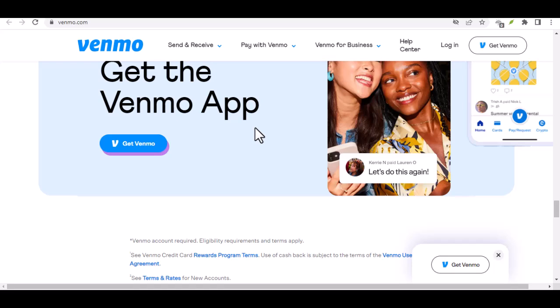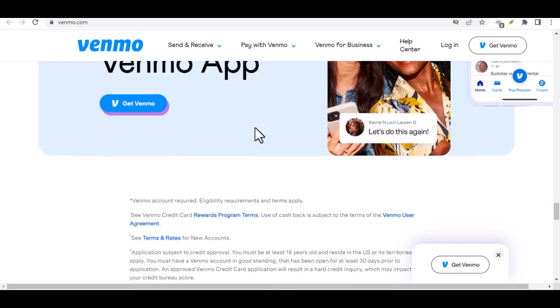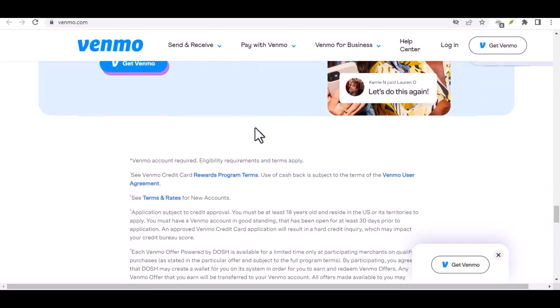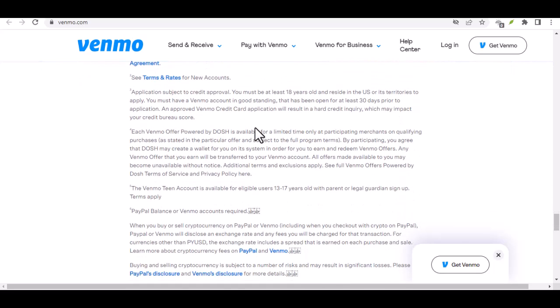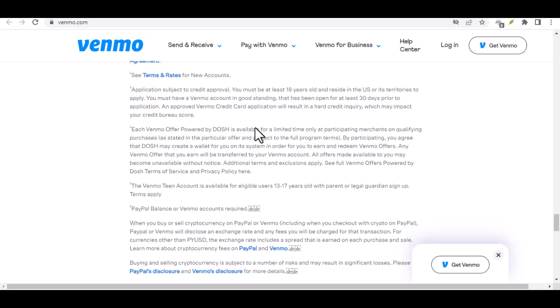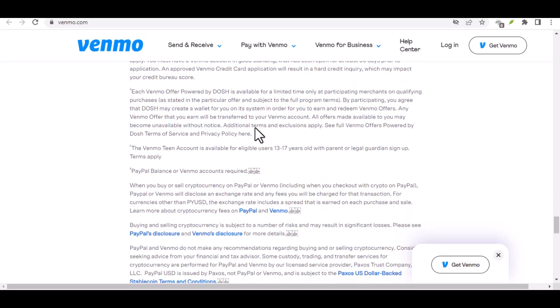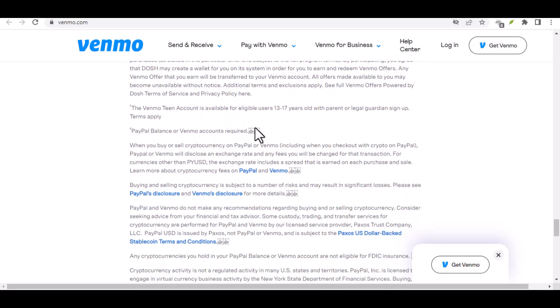Conclusion. Receiving money on Venmo is a simple and convenient process. Whether you're accepting a request, using the request feature, or receiving a gift, the steps are straightforward. By following these guidelines, you can easily manage your Venmo transactions. With that said, thanks for watching, and until next time.